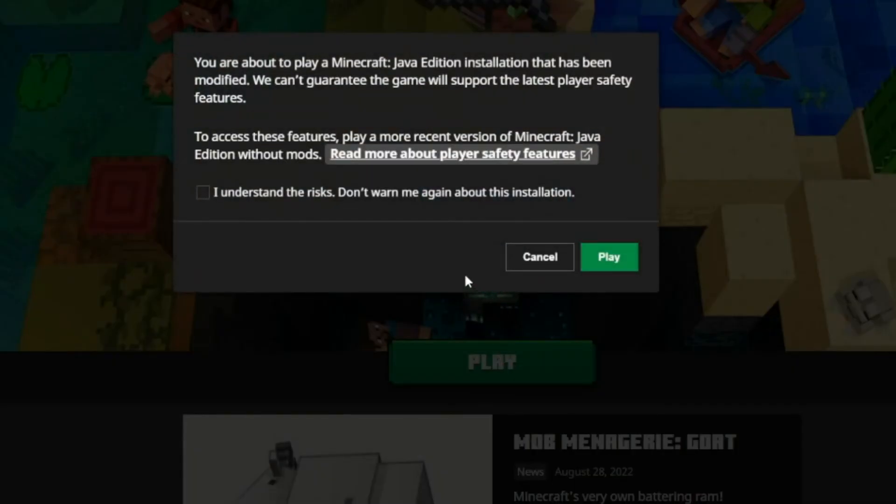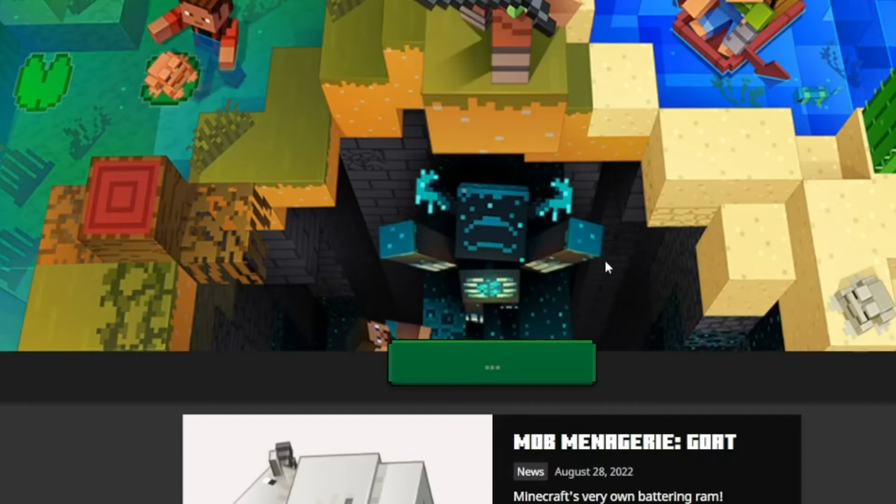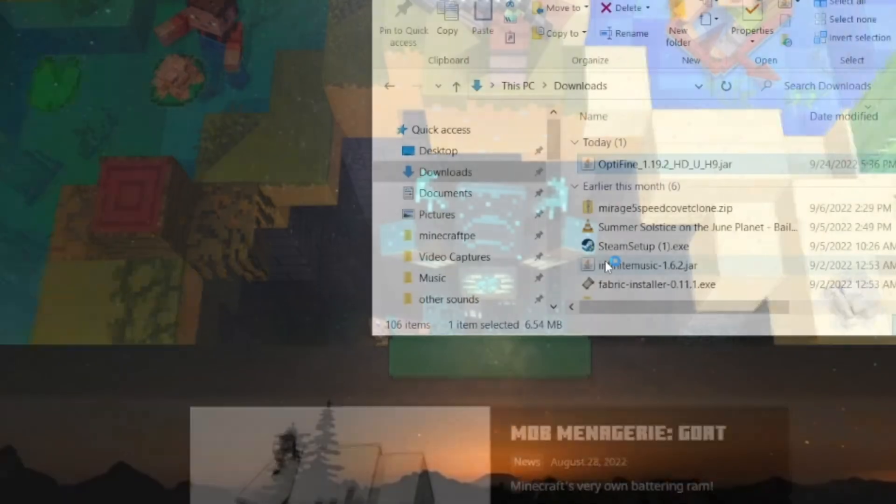Then press the Play button. It will give you a warning—just press the Understand button and press Play again. The game will load up with Optifine installed.